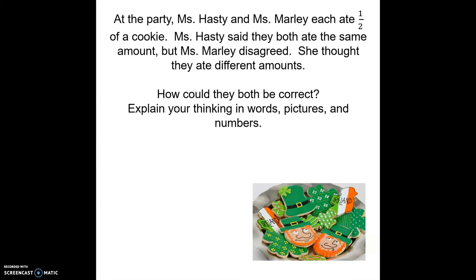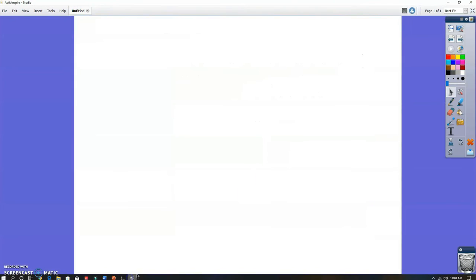Ms. Hasty said they both ate the same amount, but Ms. Marley disagreed — she thought they ate different amounts. How could they both be correct? Explain your thinking in words, pictures, and numbers. On the Google Form I took out the word 'pictures' because I don't know how you'd draw me a picture on a Google Form, but you can definitely tell me in words and numbers. Don't just give me an example — I want you to explain your thinking on how they could have eaten the same amount.